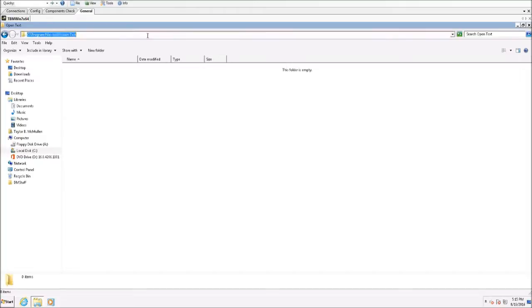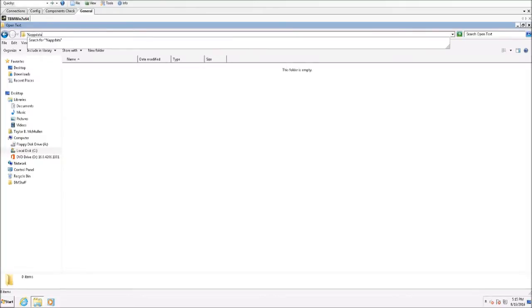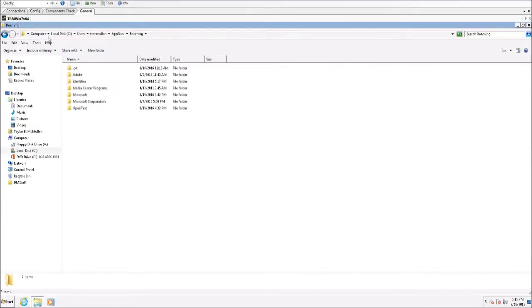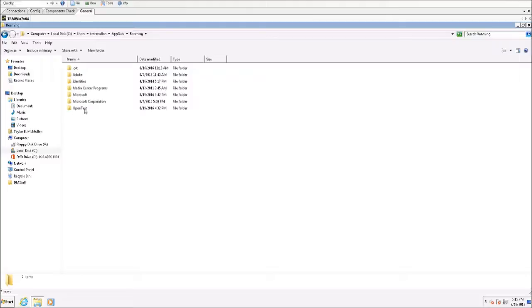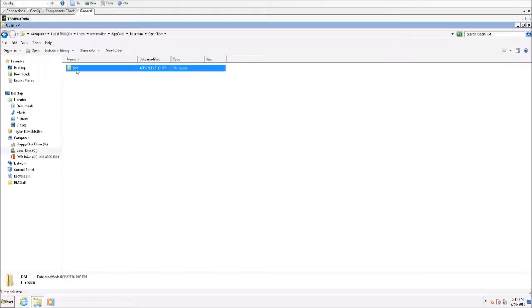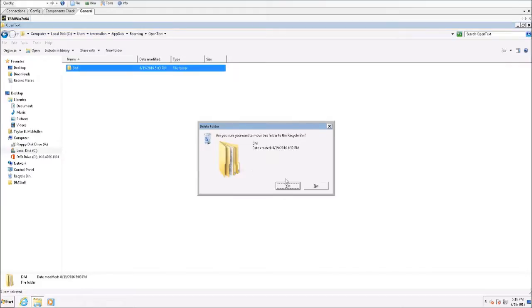Next we'll want to go into the users roaming folder. You can get there by going to your computer, C drive, users, user name, their app data folder and then underneath roaming. You'll see that there's a folder here called open text. We'll come here and we'll delete this DM folder here as well.